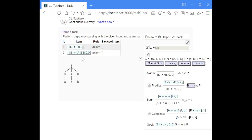The items consist of production rules where the dot indicates how much of the right-hand side we have already processed. There are two indices: the first one states where this item begins in relation to the input string, and the second index says where the dot is located relative to the input string. Both indices are zero because we haven't seen anything yet.